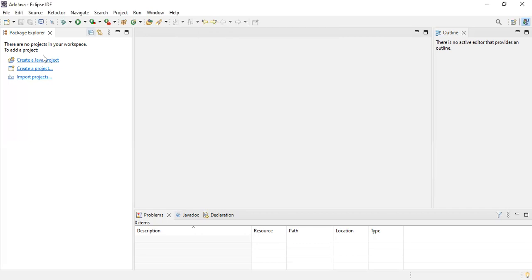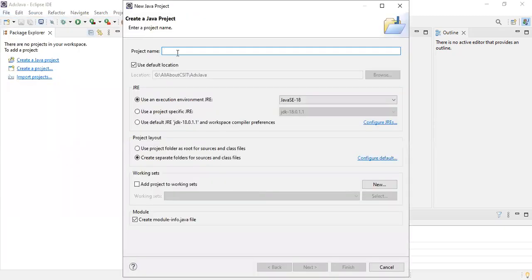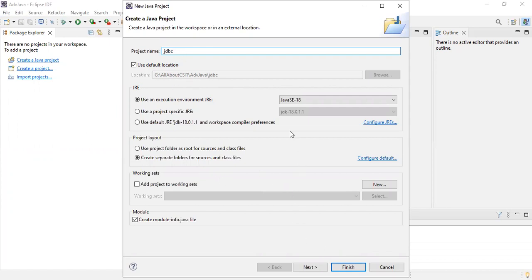Now, how to write the JDBC program here. First, go to File > New Java Project. Here I'm giving the project name as JDBC. I'm using the default location — the workspace I created when installing Eclipse is set as the default. You don't need to change anything. For the execution environment, I'm using Java SE 18 since I selected the Java perspective. If you selected Java EE, it would show Java EE.